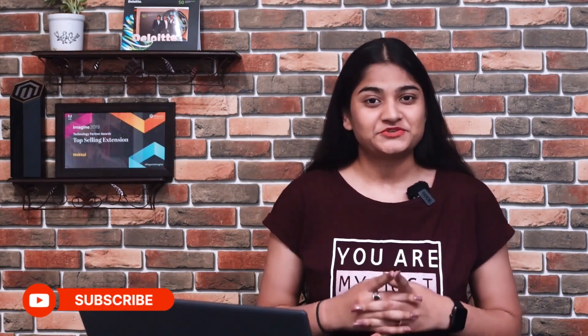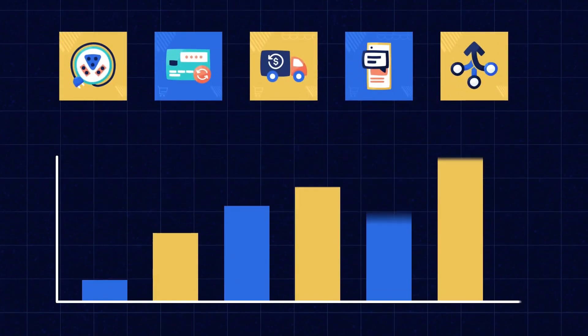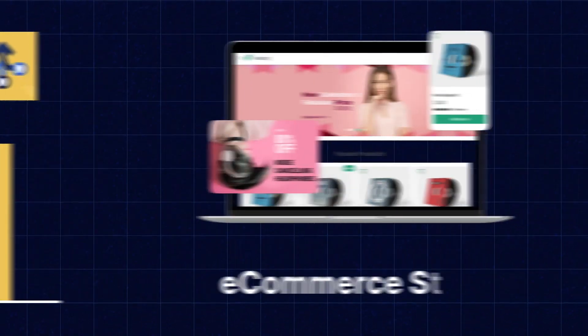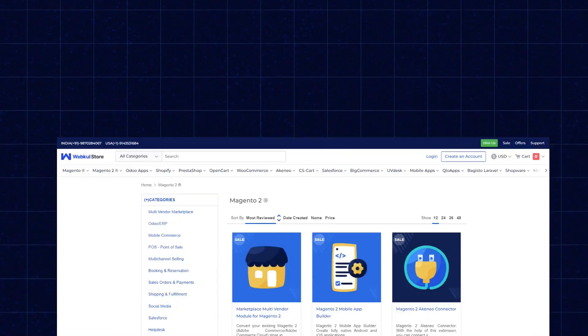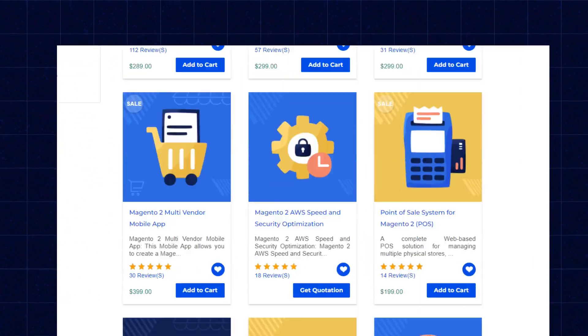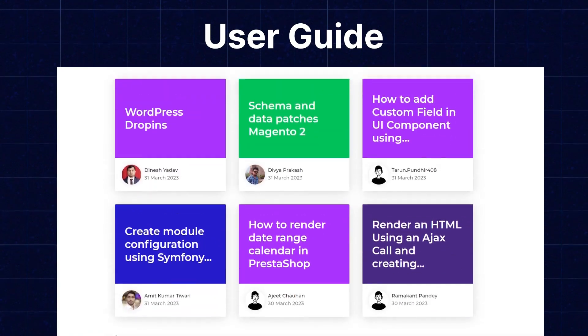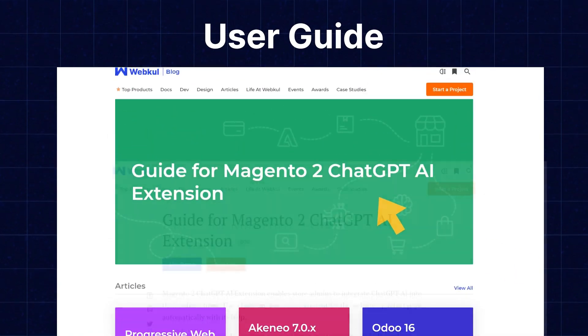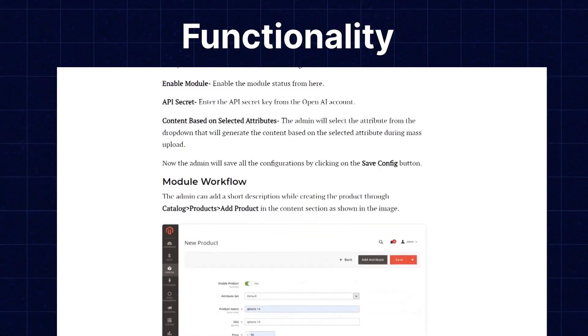But before we know more about this, don't forget to subscribe to our channel and hit the bell icon for getting the latest updates from us. Apart from this, if you need extensions for increasing the sales of your e-commerce store, you can visit store.webkool.com and explore a number of products for every technology. We also have the user guide in our blog section, from where you can check the features and configuration and get to know the functionality of the extensions as well.